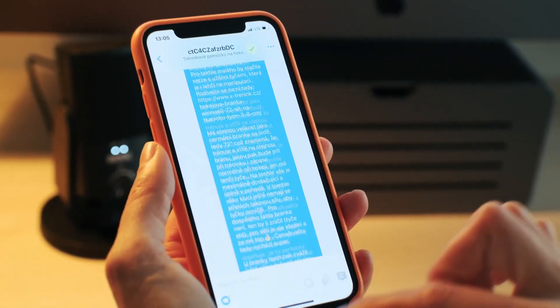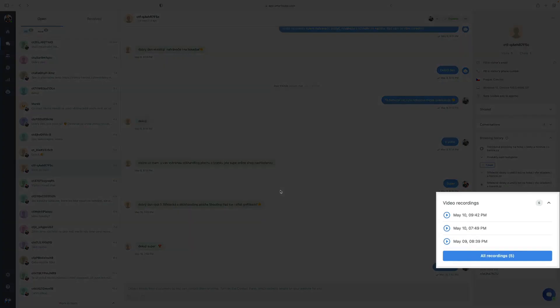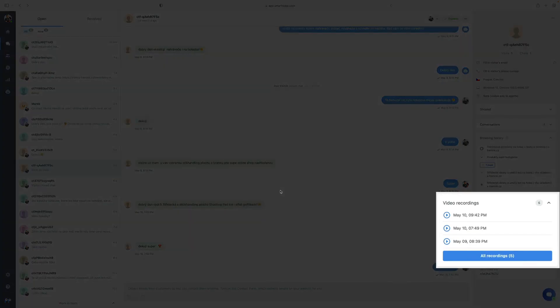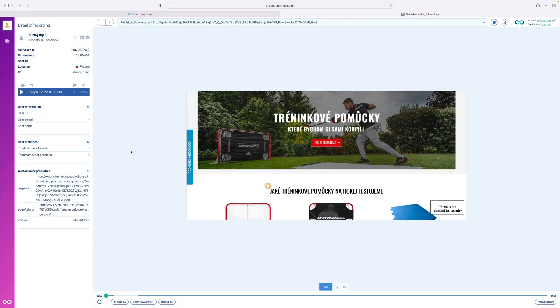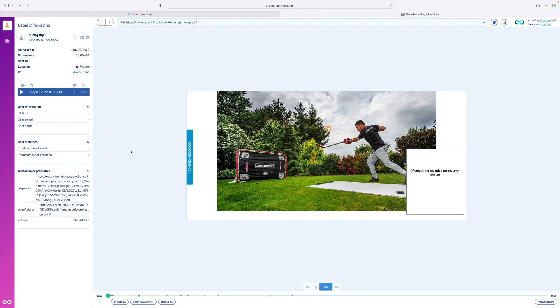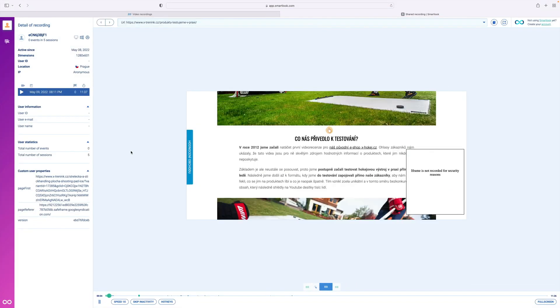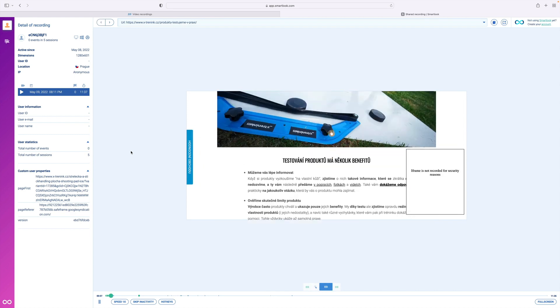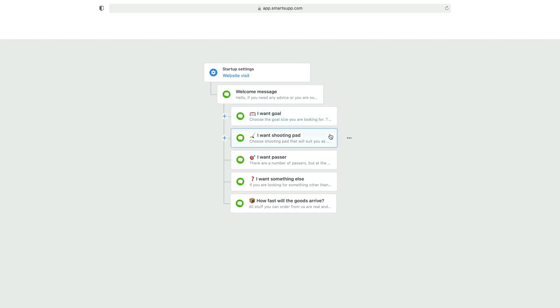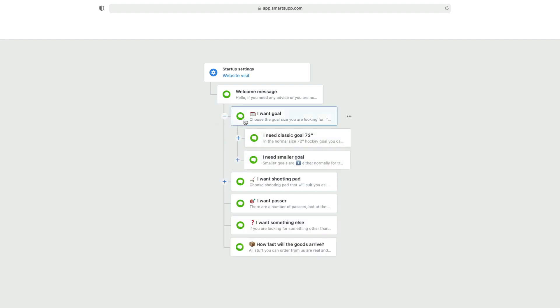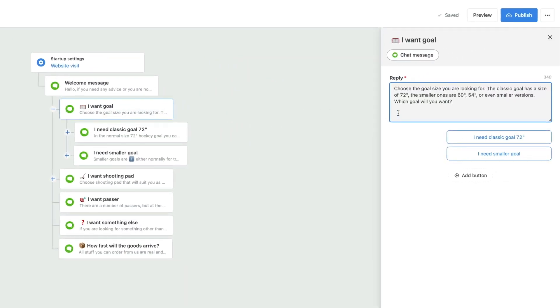SmartSup also offers a range of advanced features that set it apart from competitors. For instance, the ability to brand the chat window with your company's logo creates a unique and memorable experience for visitors. Additionally, integration with various platforms and an unlimited number of websites make this tool a universal solution for different types of businesses.